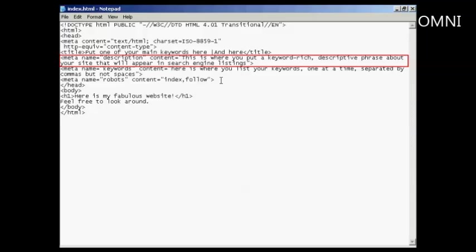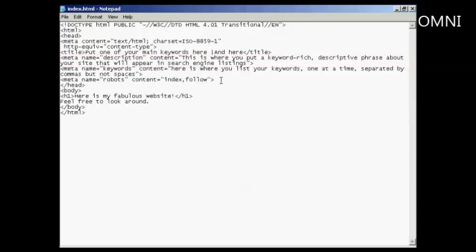And in the description tag, like it says here, this is where you put a keyword rich descriptive phrase about your site that will appear in the search engine listings. And just like with the title tag, you need to have something that will catch people's eyes when they're going through the listings in Google or the other search engines. The same thing applies here. You want to make sure that it's something that will attract the attention of someone who is looking through a search engine listing.